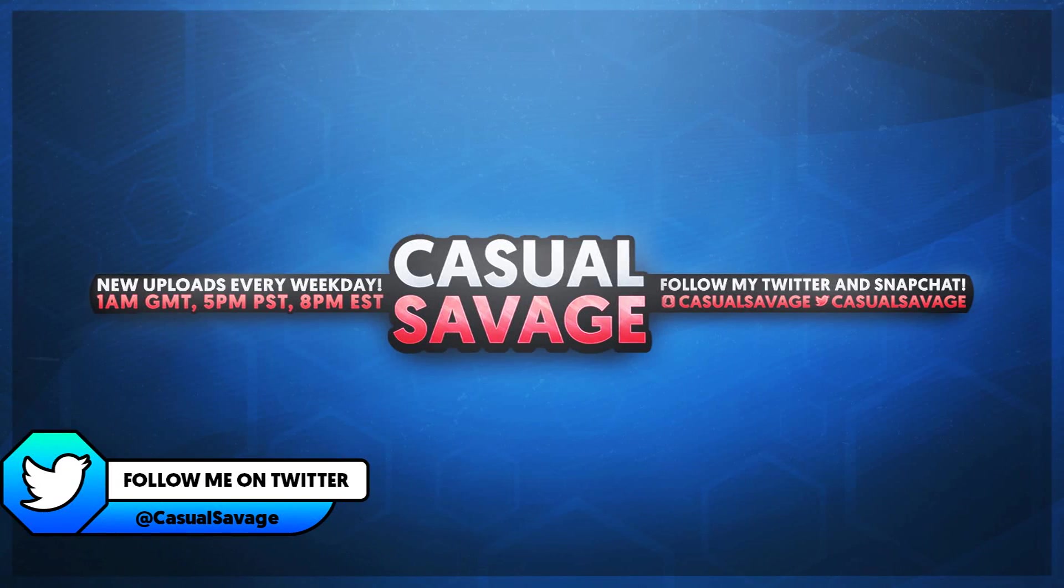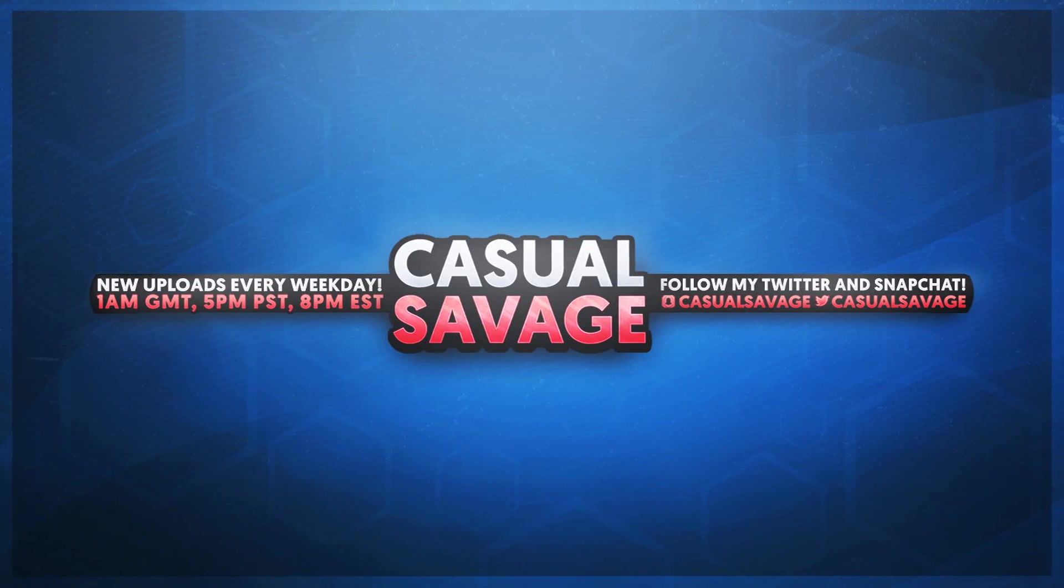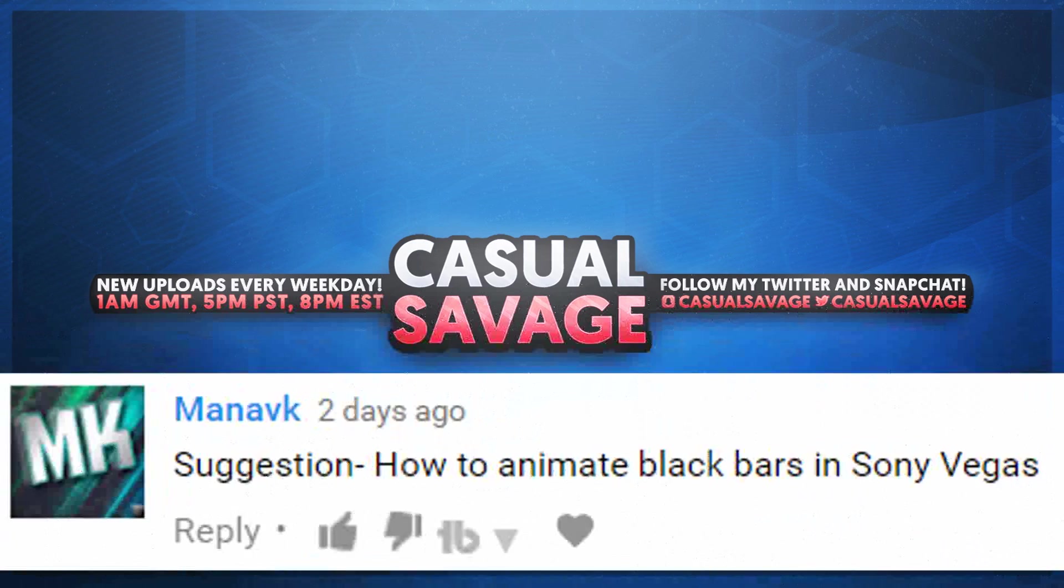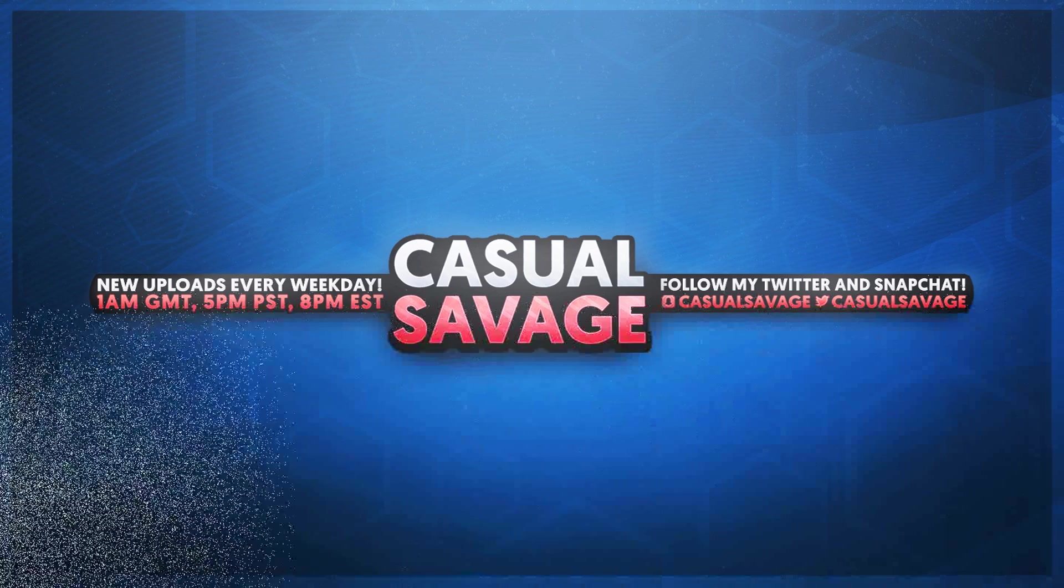Now just before I get into this video, I'd like to say this is a requested tutorial as you'll see on the screen right now. With that being said, if you'd like to request a tutorial, be sure to leave it in the comments below or ask me on Twitter.